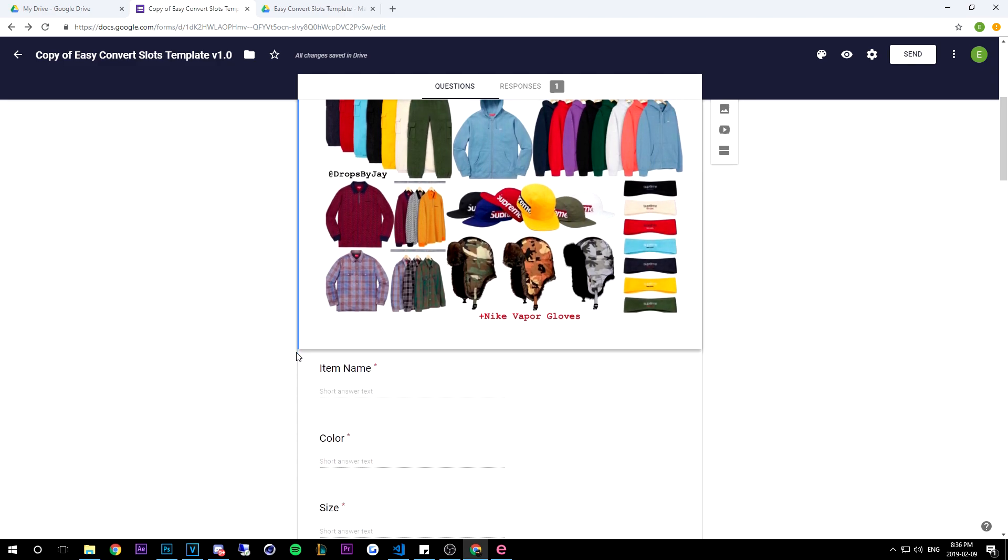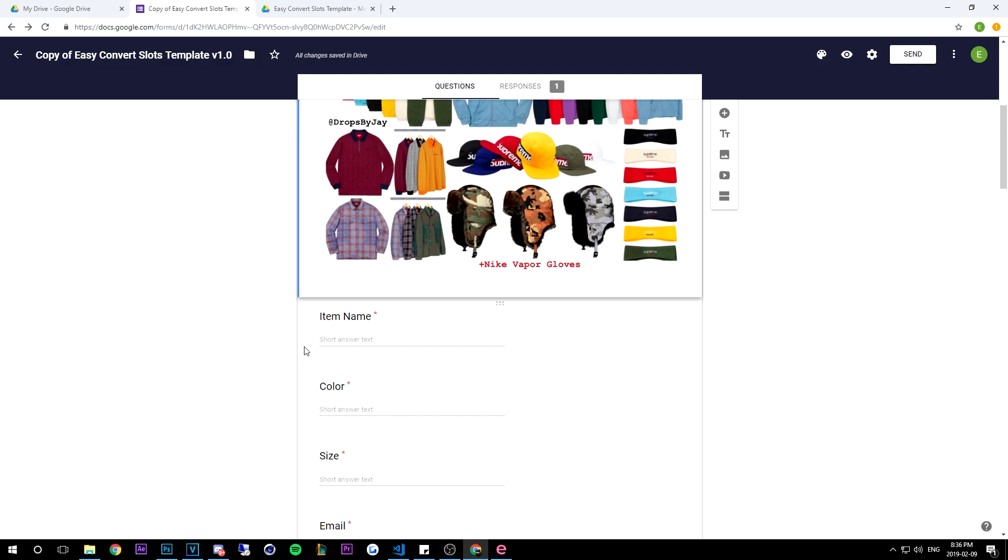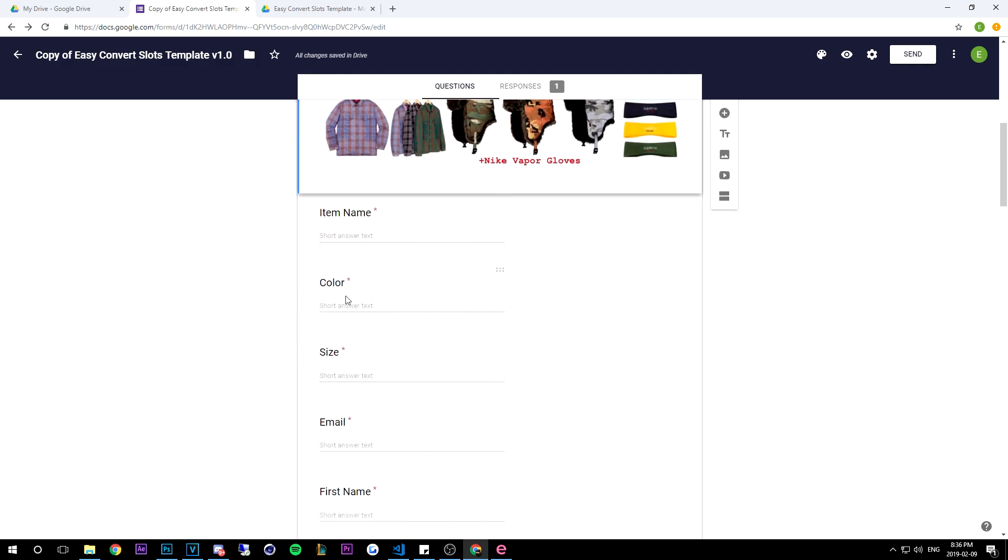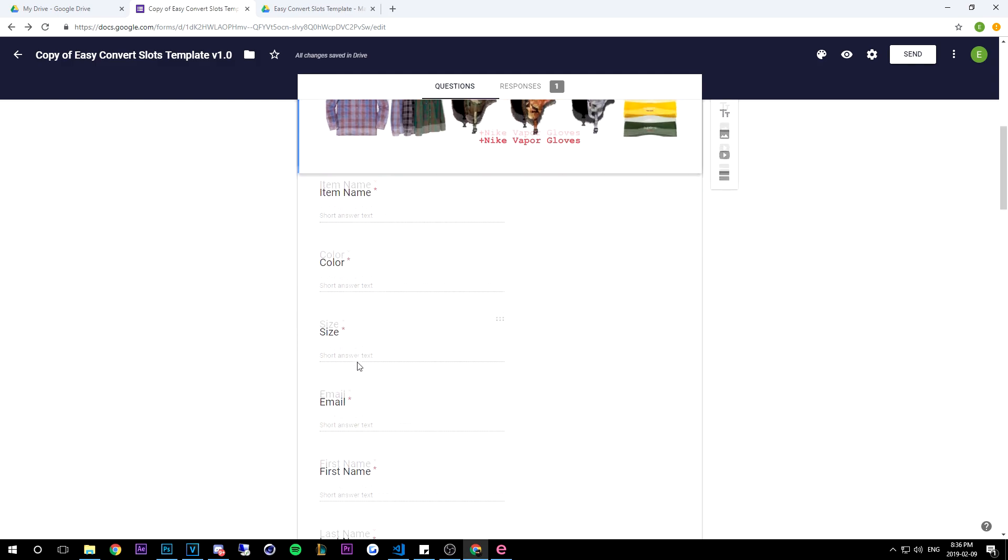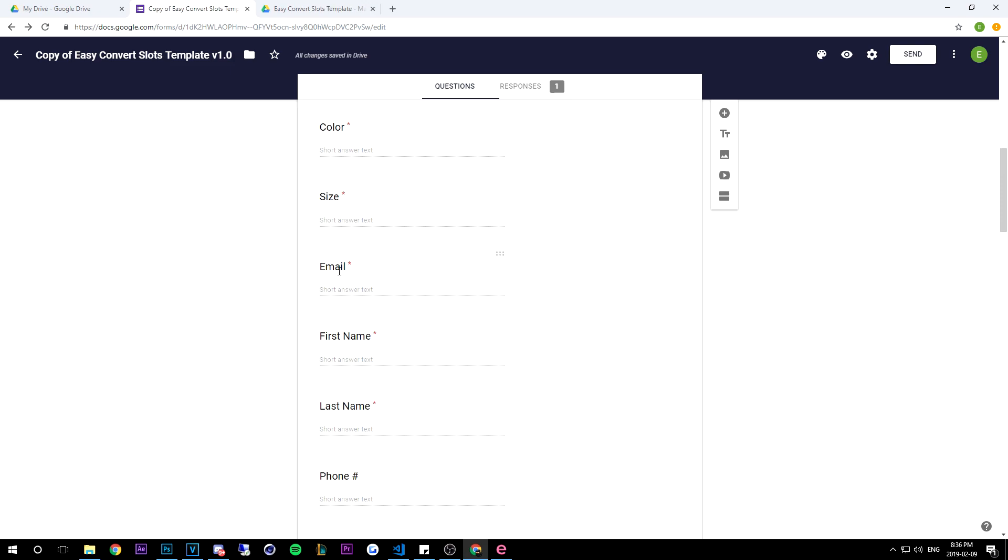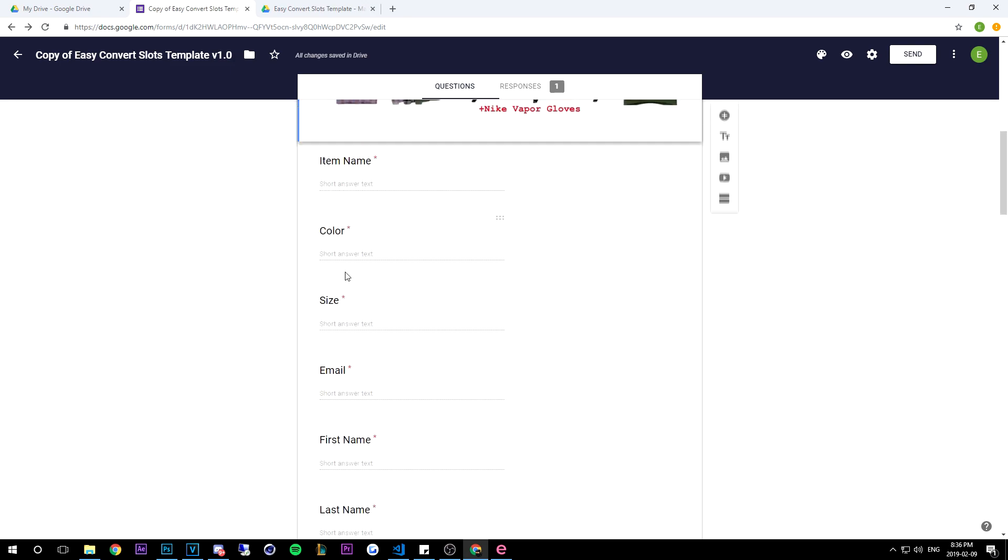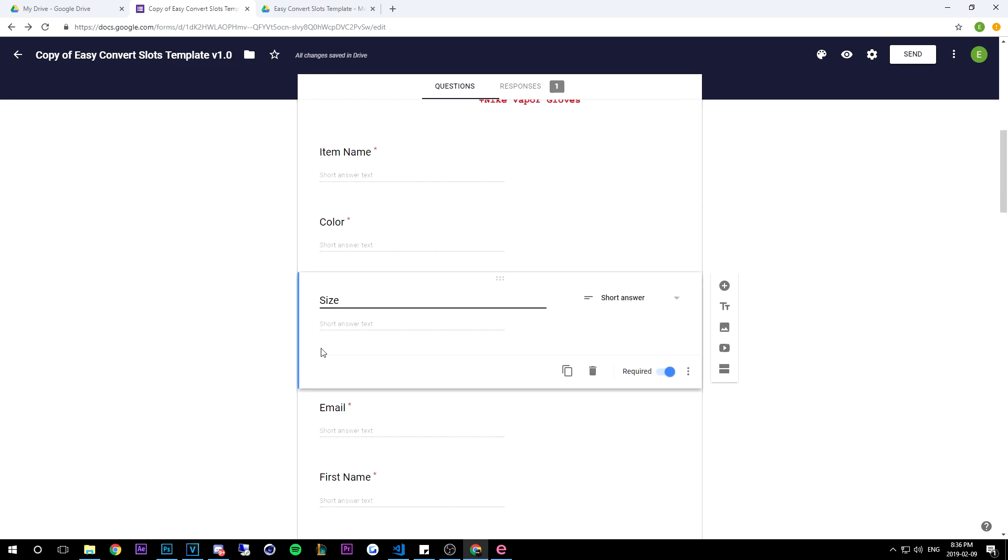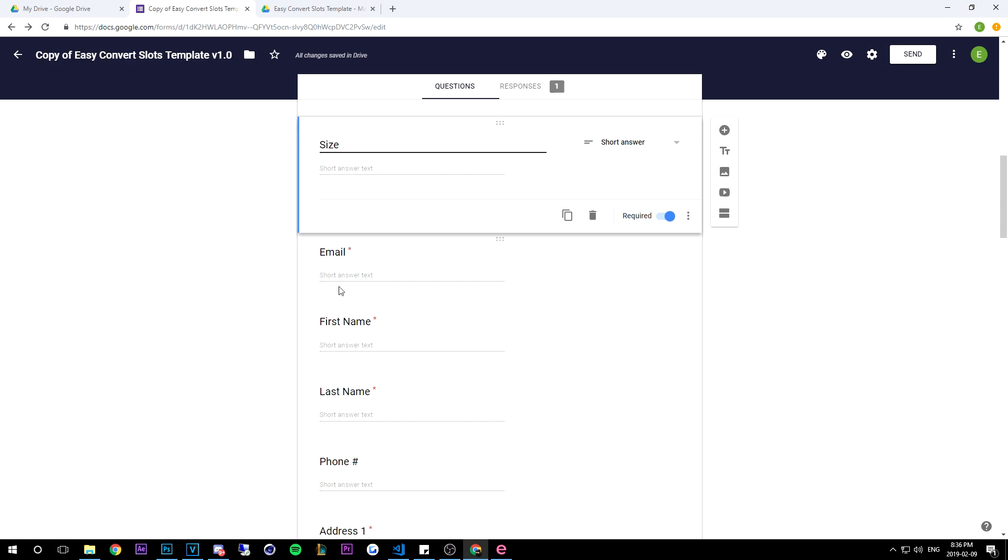So then you see the fields - item name, color, size - and then the important stuff starts. These three you can put in whatever order you want, but here's what I'm suggesting.